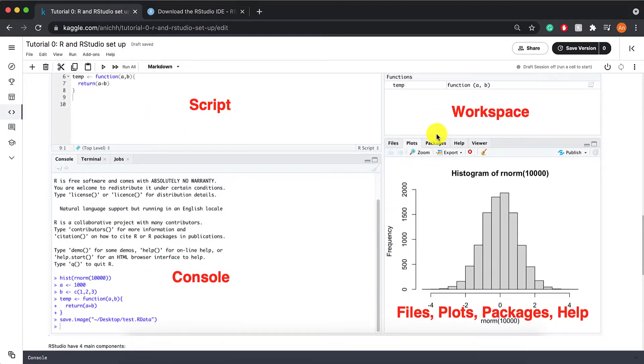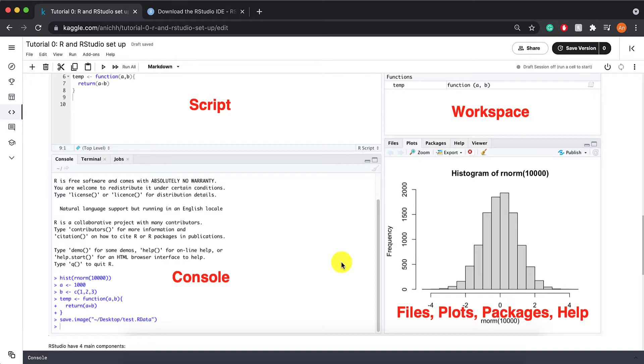Packages will give you a list of all the R packages that are available to you. Help is where you can find help, so where you can find more information about packages or about functions.